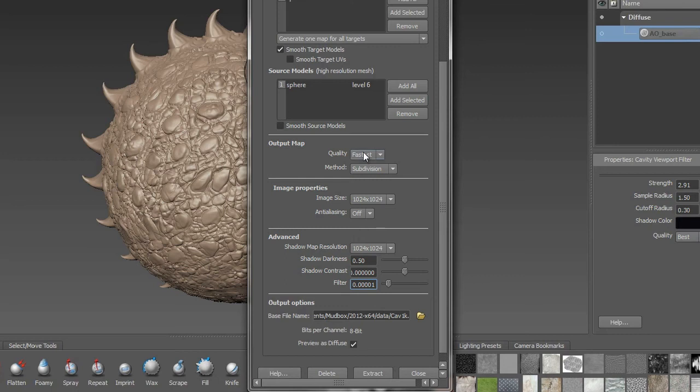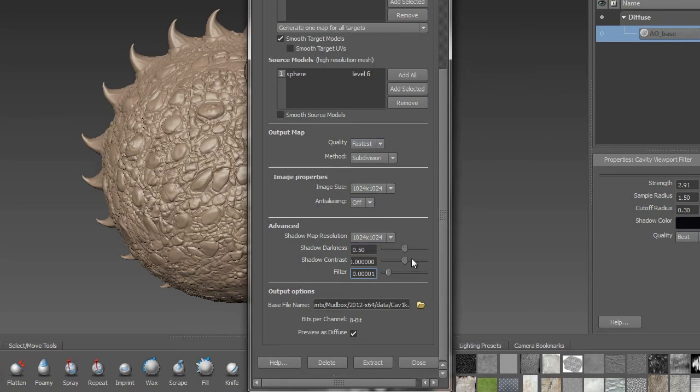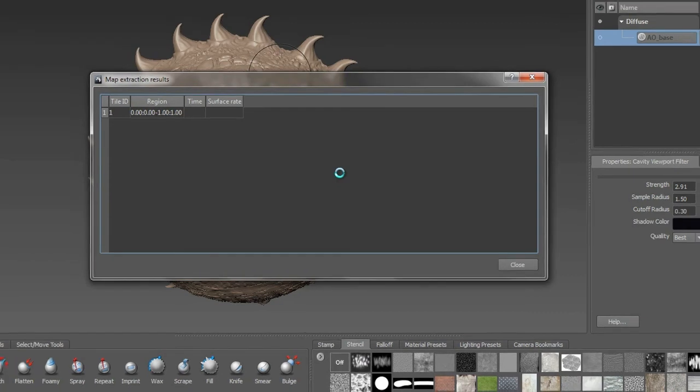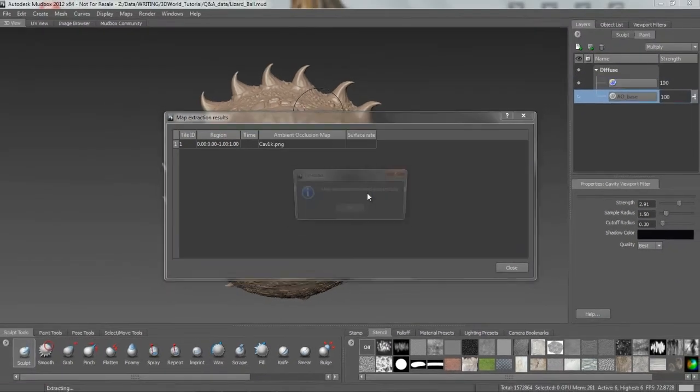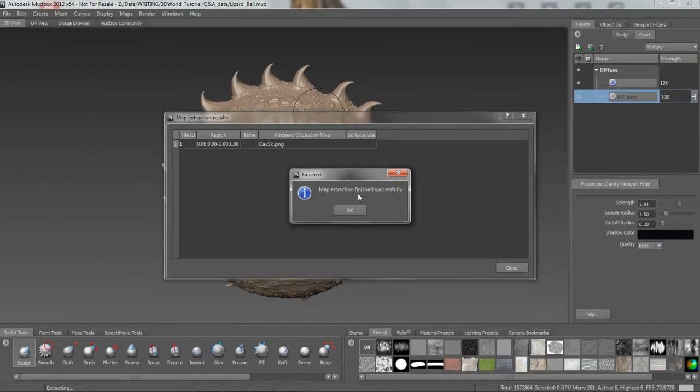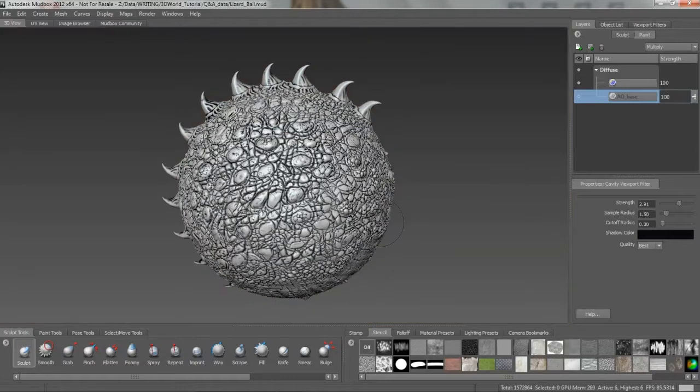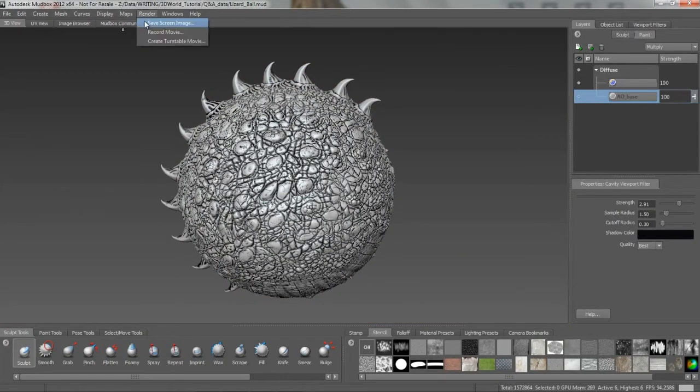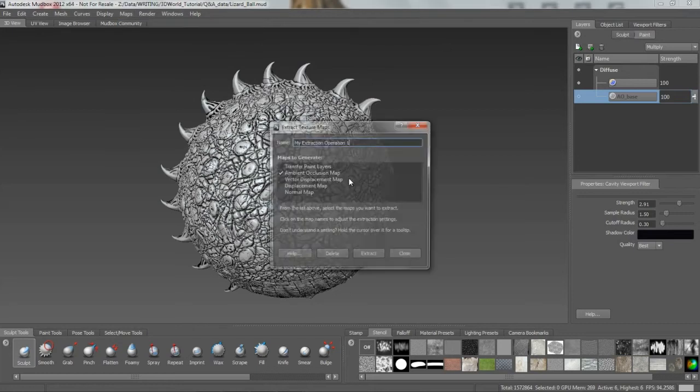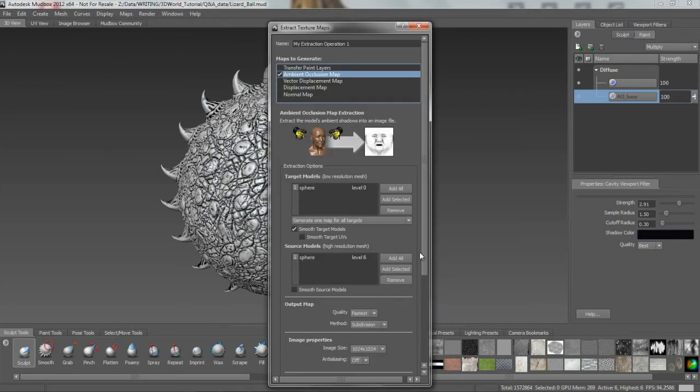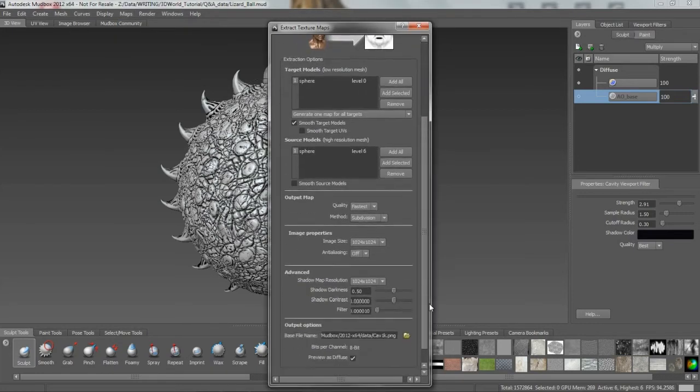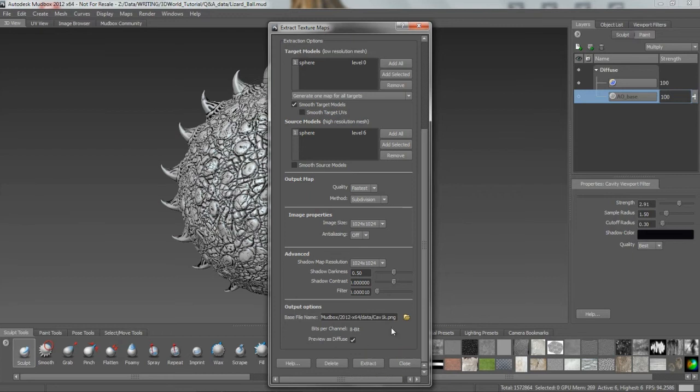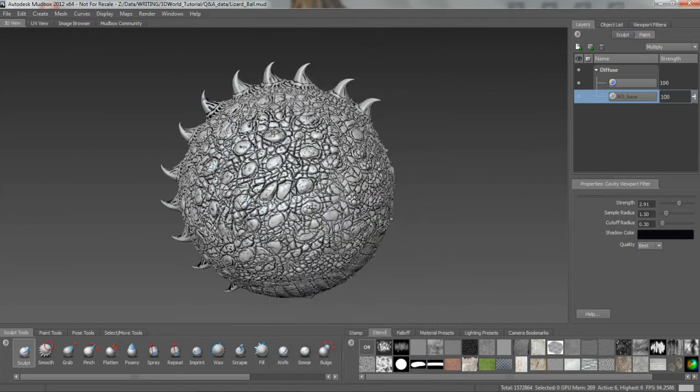And again, just for this example, let's leave it at fastest. We'll leave it at 1k. I'm not going to get into anti-aliasing there. And let's hit extract. And once again, you'll see this is really quick. It's really fast in here. And it's interesting to note, I've actually set in there for it to create a paint layer. Let's just take a look at that before, just so you can see what we're doing here. If I go back into this one, you'll see at the bottom here, preview as diffuse. That's going to create a paint layer for us, right? So it's actually going to apply it as a paint layer in there for us to work with that.